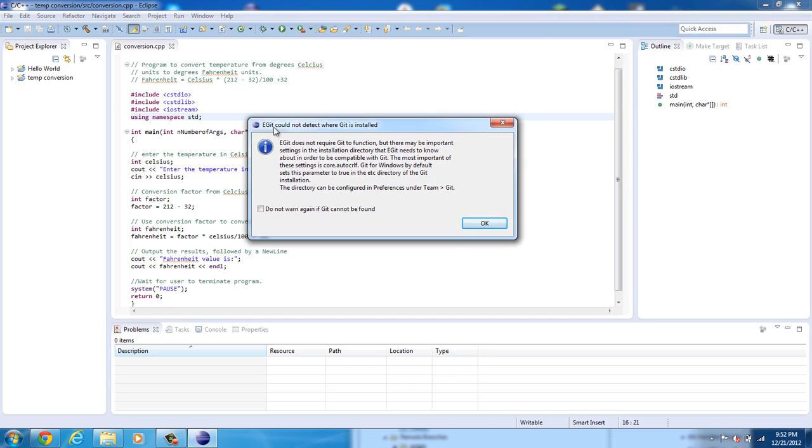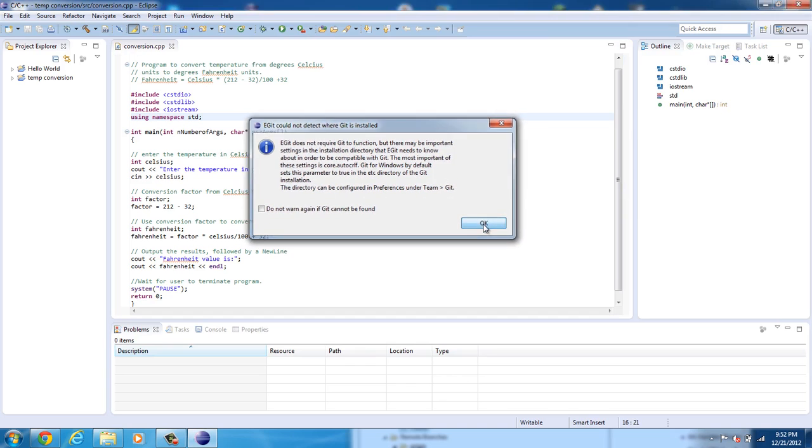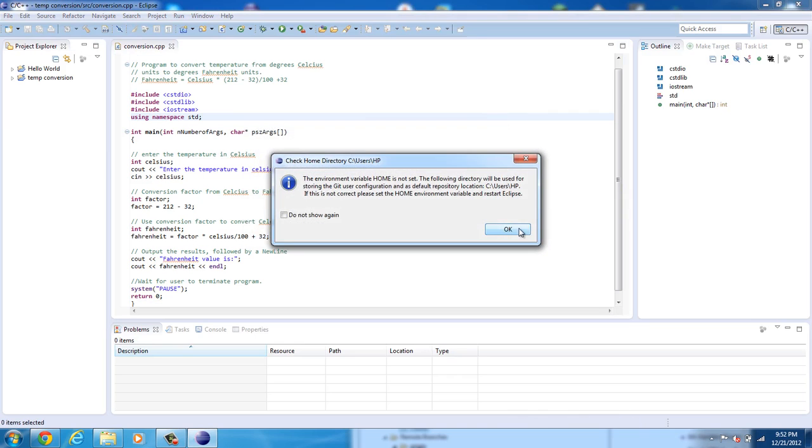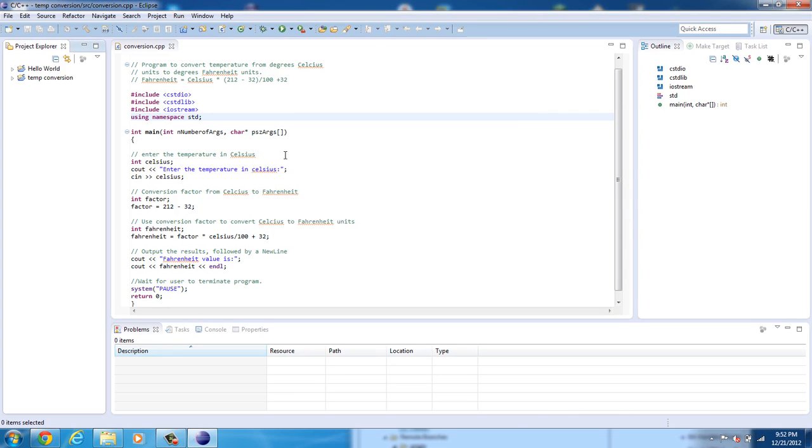So here's the thing, eGit cannot be detected where Git is installed. Go ahead and click OK and it may ask about your home variable, just click OK.